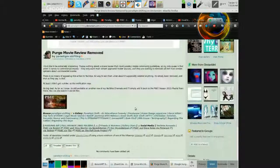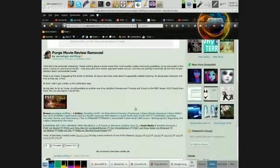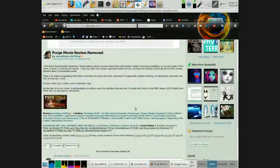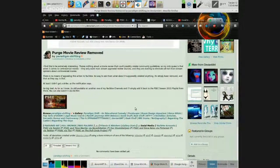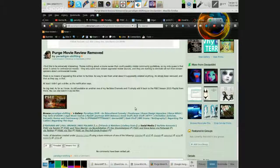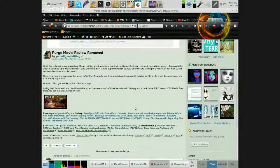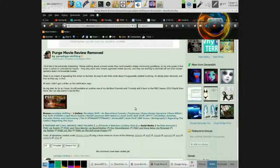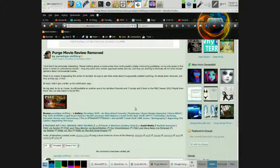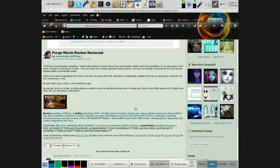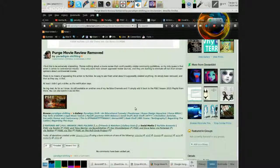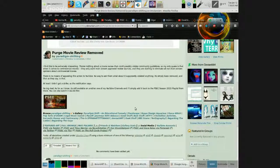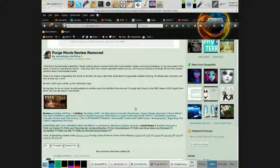I find this to be extremely interesting. There's nothing about a movie review that could possibly violate community guidelines. So my only guess is that when it comes to controversial movies, they only want mainstream approved review sources, and they are starting to eliminate all non-mainstream opinions about controversial movies. There is no means of appealing this action to YouTube, no way to ask them what about it supposedly violated anything.